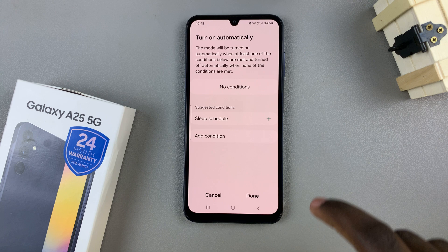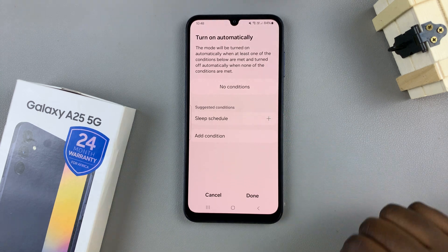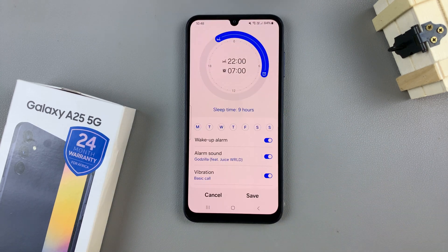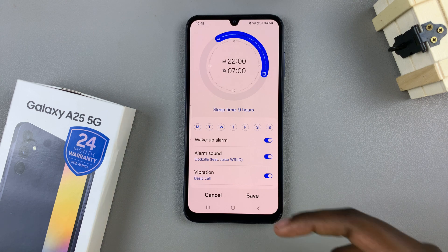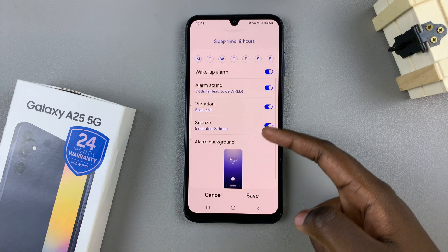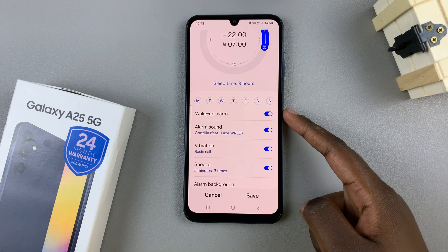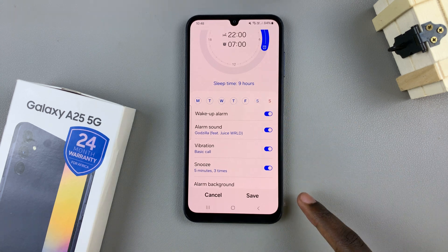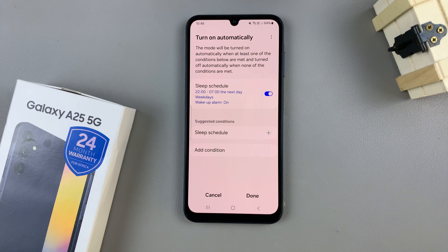So say for example, you've selected sleep schedule. Then it's the same basis as setting an alarm. Choose the days it's active, choose the time it's active, a wake-up alarm, the alarm sound, vibration, snooze time, and the background. And once you've finished with the customizations, then tap on save, and a sleep schedule will be set.